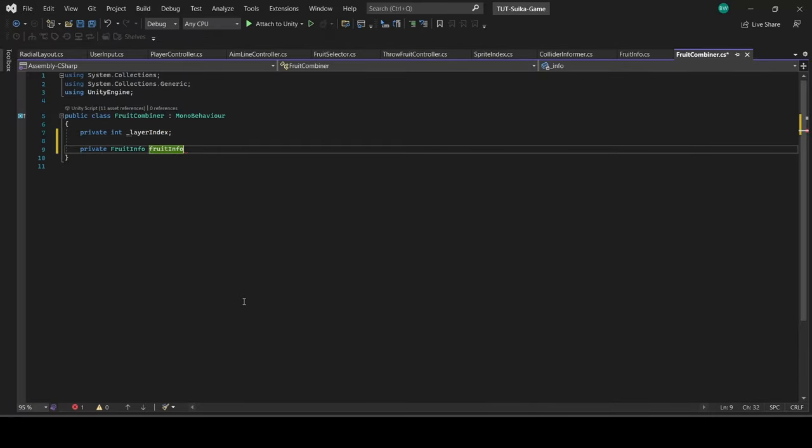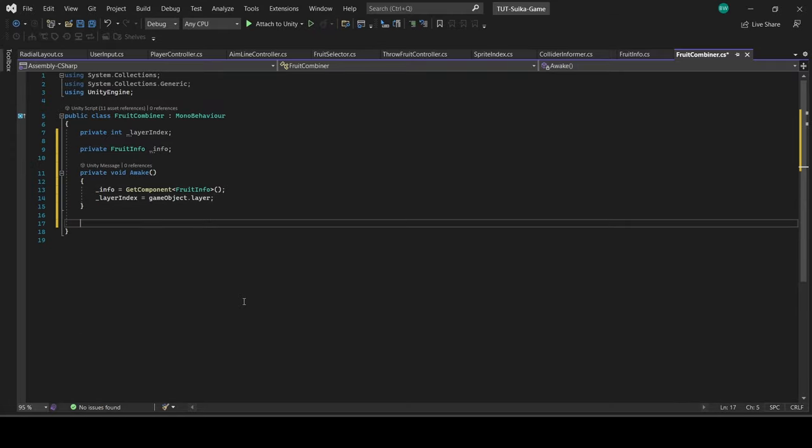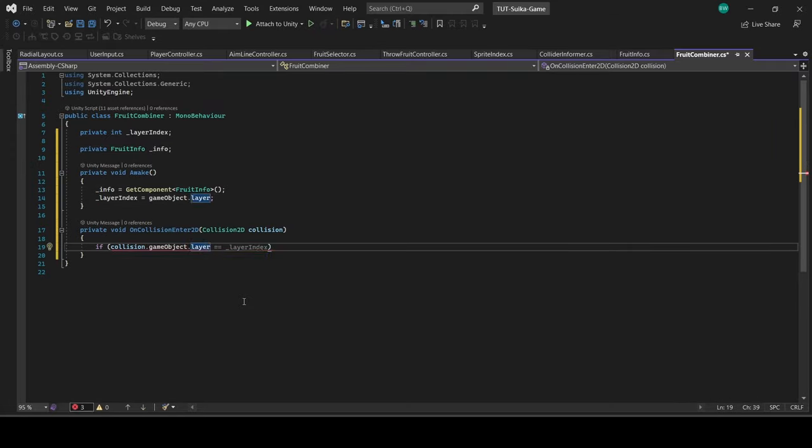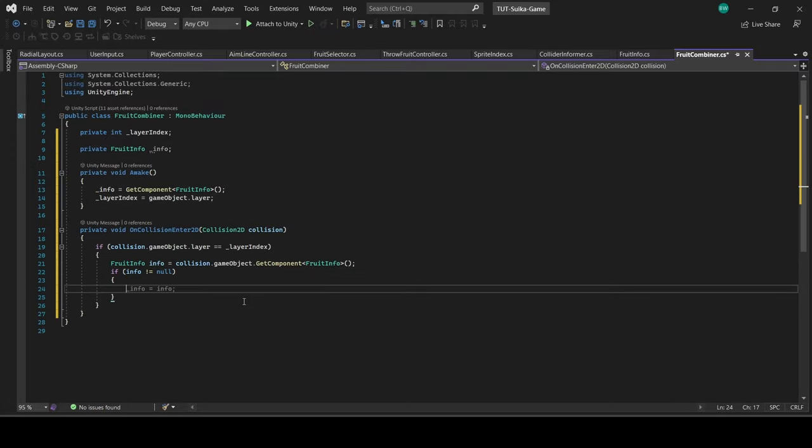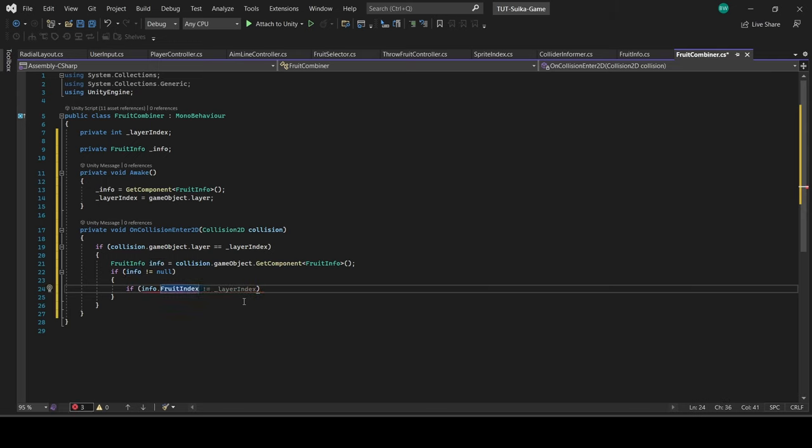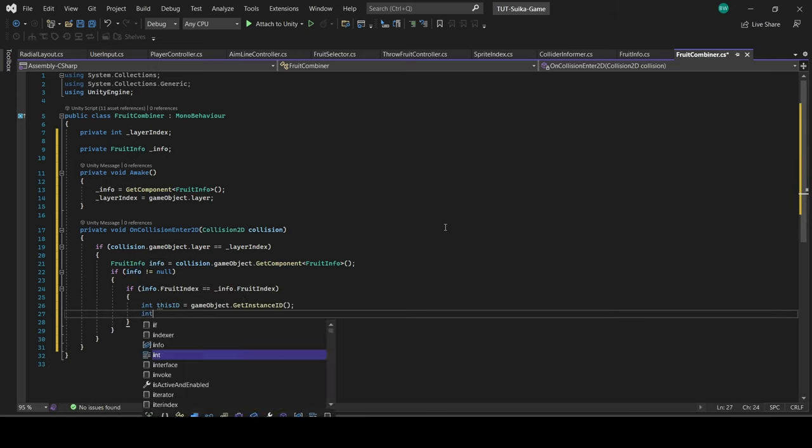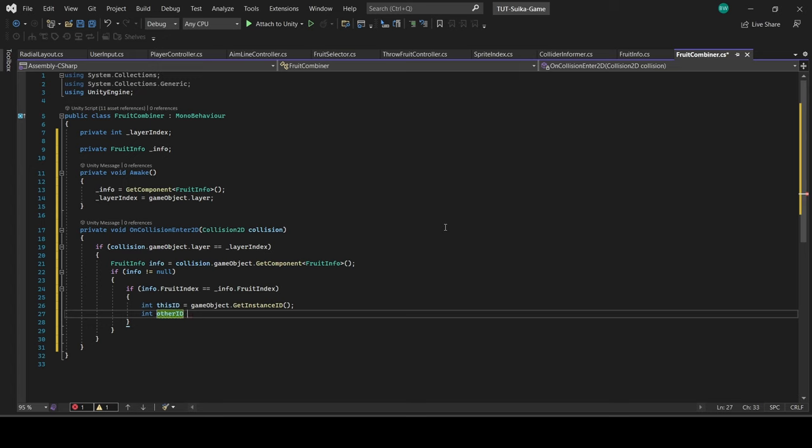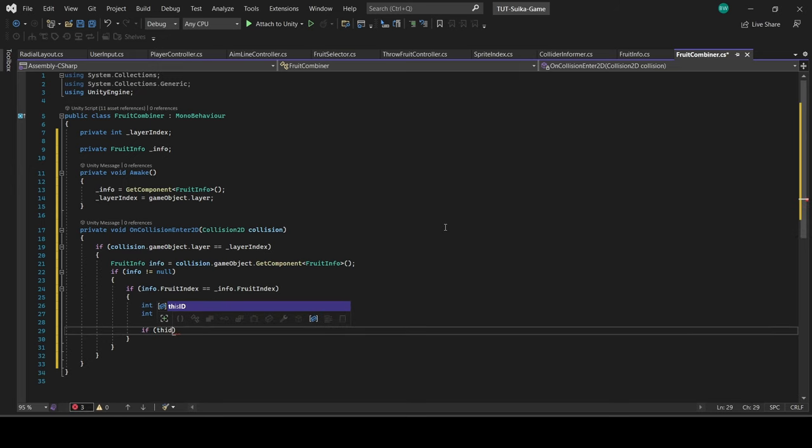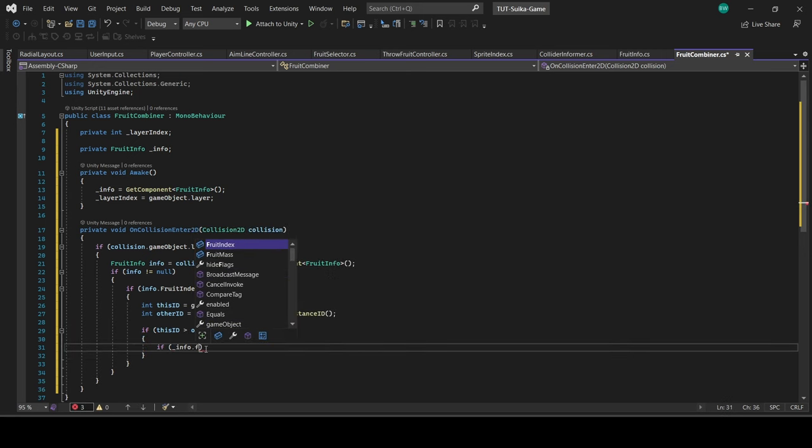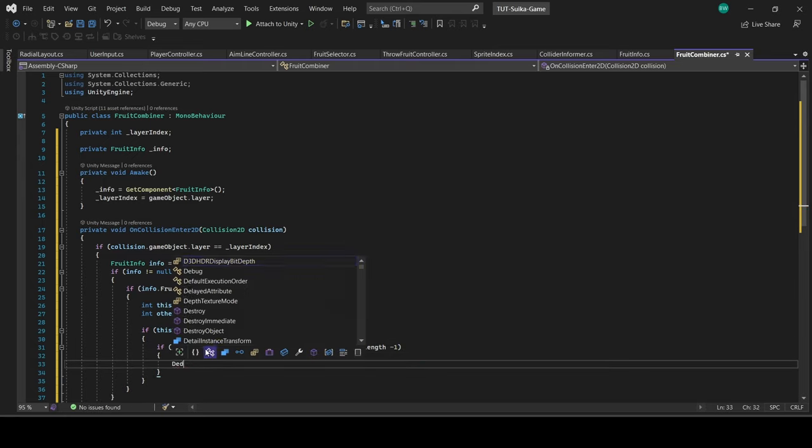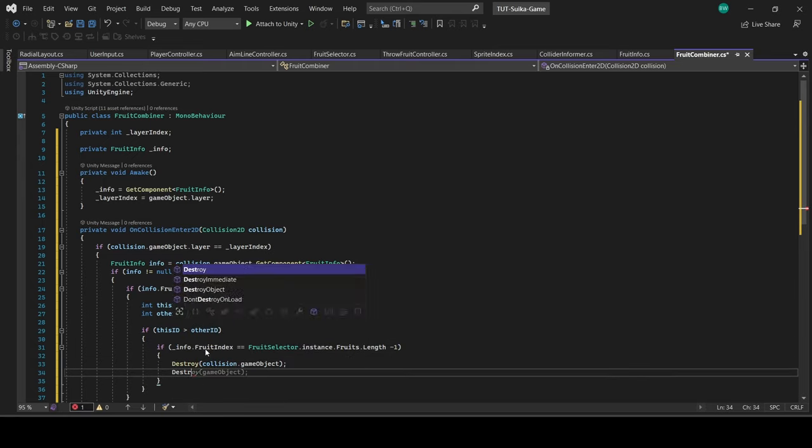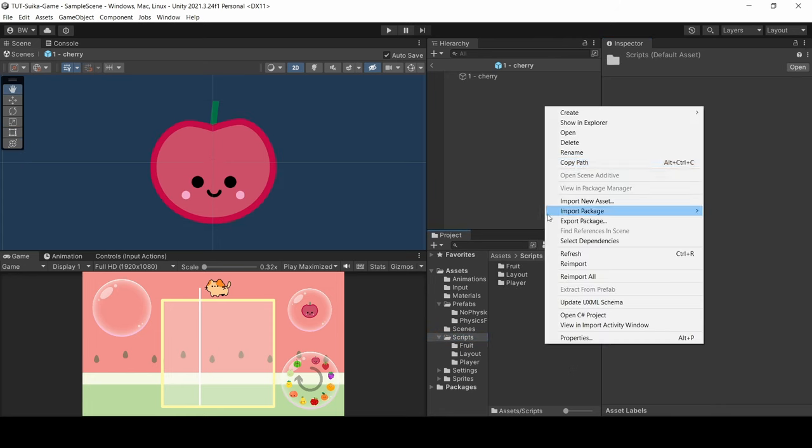And in FruitCombiner, we're only going to make them combine if they are touching fruit and they have an InfoScript and that script's index matches this one's index. And to make sure that this doesn't get called twice, like for example on CollisionEnter2D getting called from both of the cherries that are touching each other, we're going to get an instance ID of each object and only let it run on the higher one to make sure that it only runs one time. Now if it's a watermelon, they're going to cancel each other out and both are destroyed.